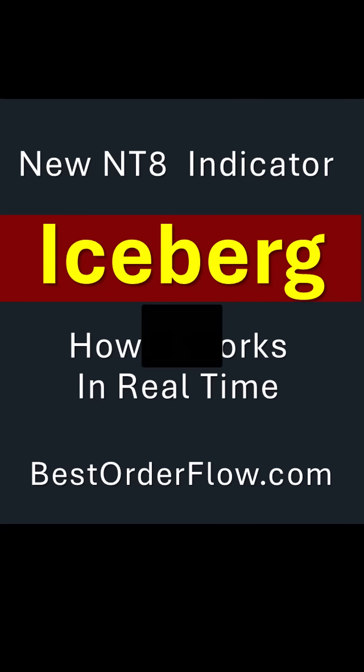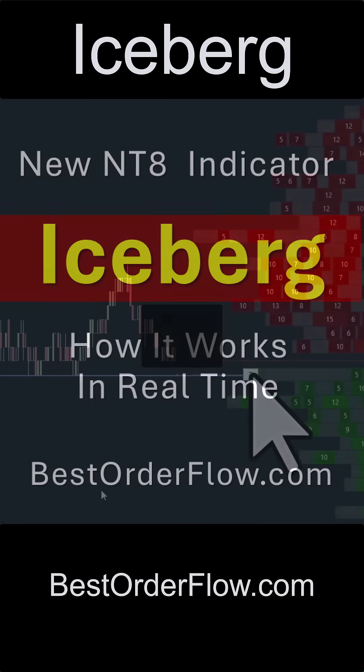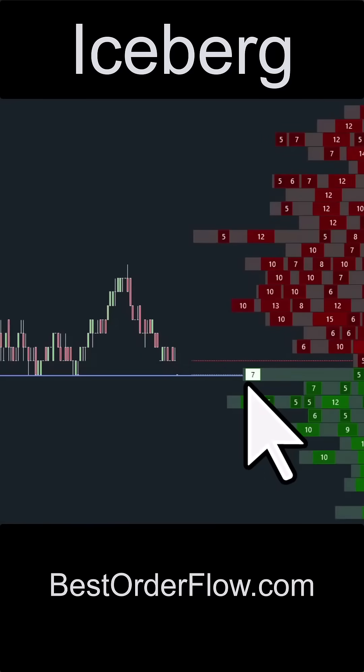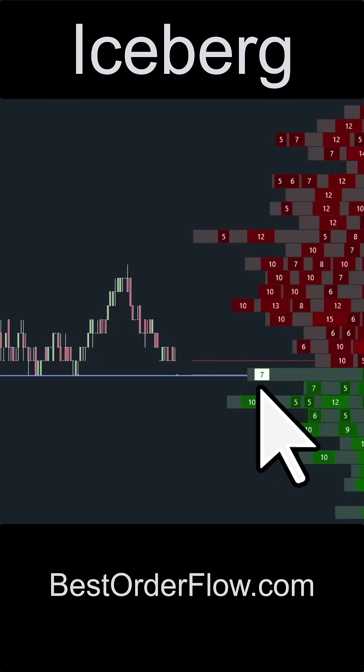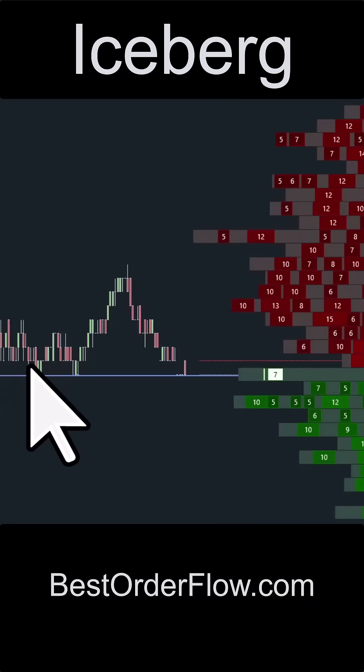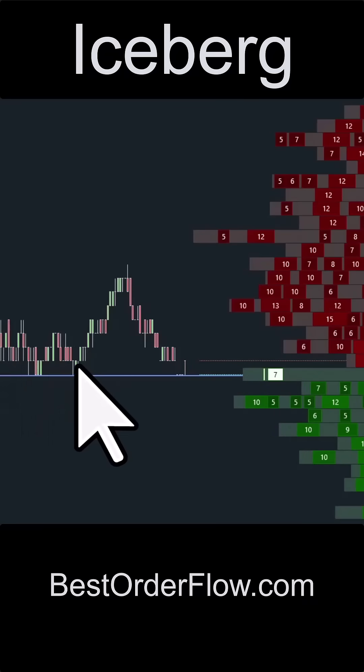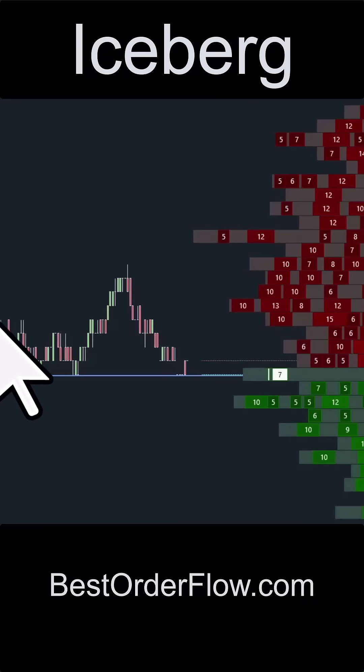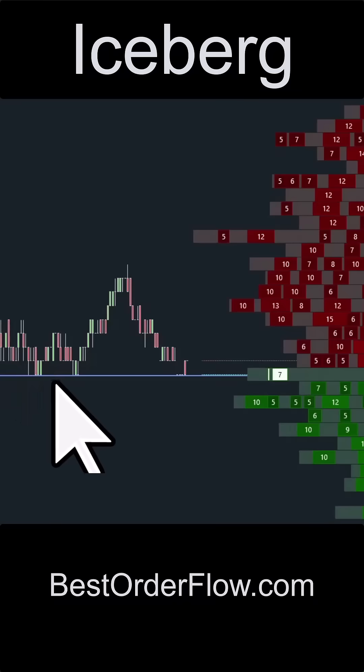This is the only iceberg indicator for NinjaTrader platform that is based on MBO level 3 data. This is the iceberg with a wide background. You can see the 7. We're already seeing like a one bounce, two bounce. So the price has a hard time to penetrate this particular level.